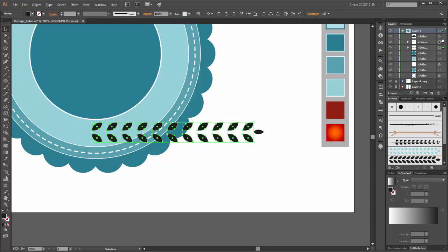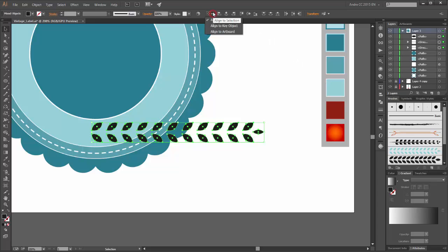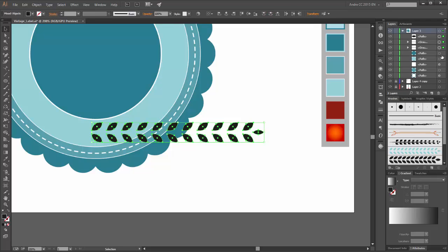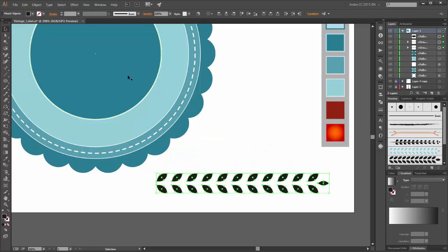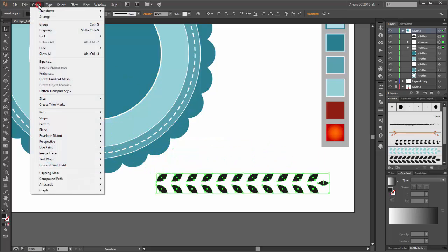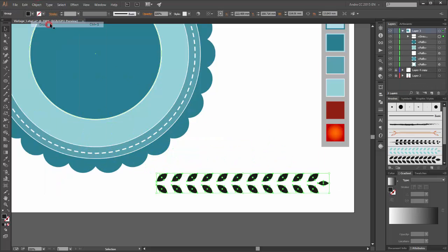Now select all leaves. Enable align to selection and click on the vertical distribute center. Go to Object and group it.